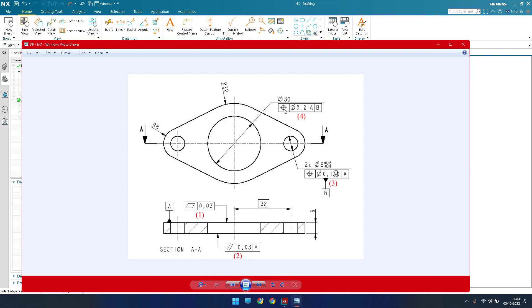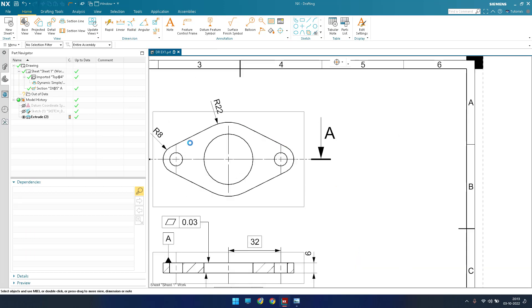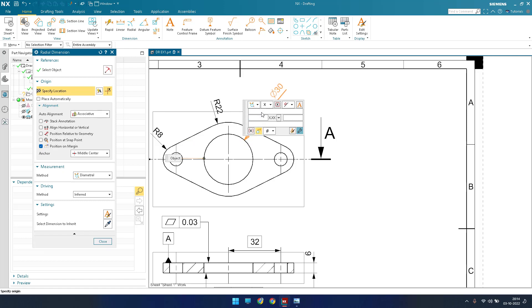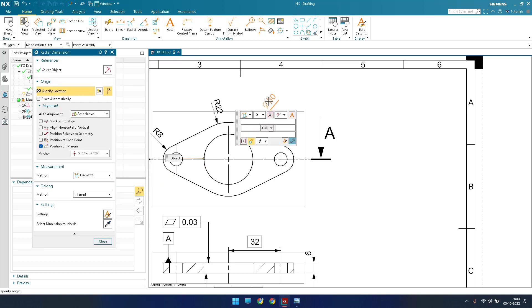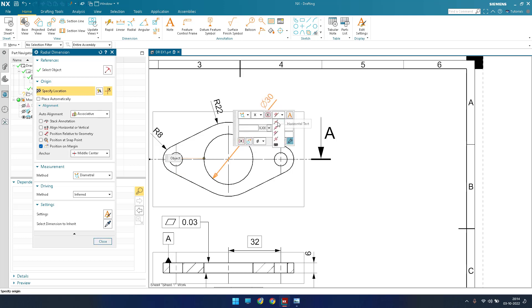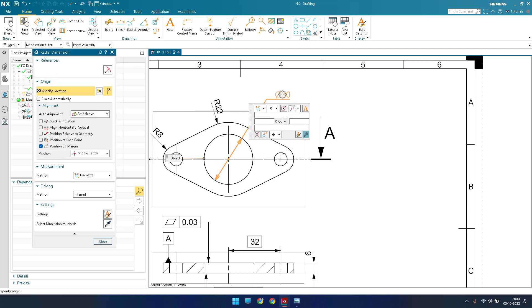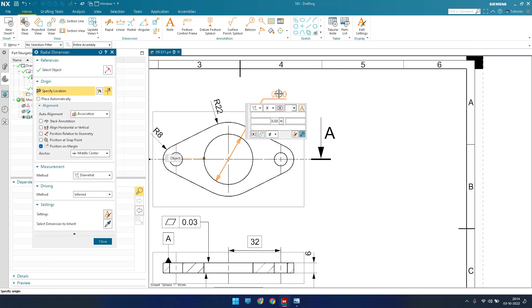Now these two dimensions are left. First, let me come to the diameter of 30 and the datum control features. Let me give a dimension first — this is the circle and it should be diameter, so I'll switch it to diameter. The diameter should be from inside, so let me go to the arrow line settings. Now it is inside. Let me go to settings and set text above. This is the diameter 30 as shown in the drawing.